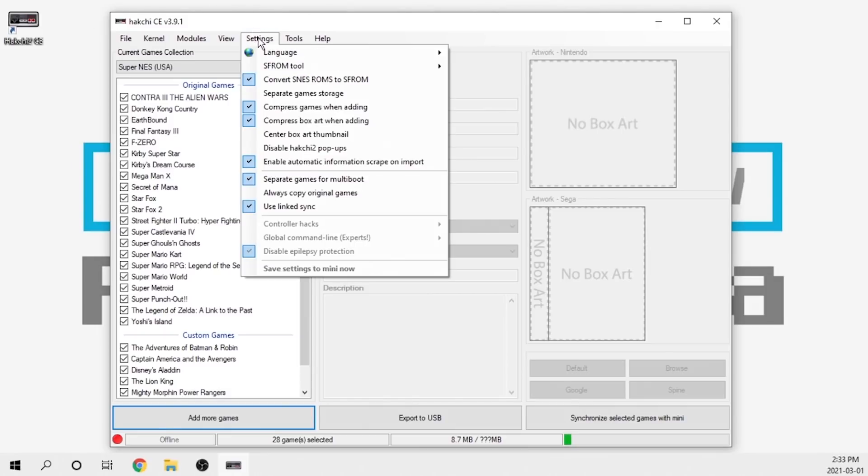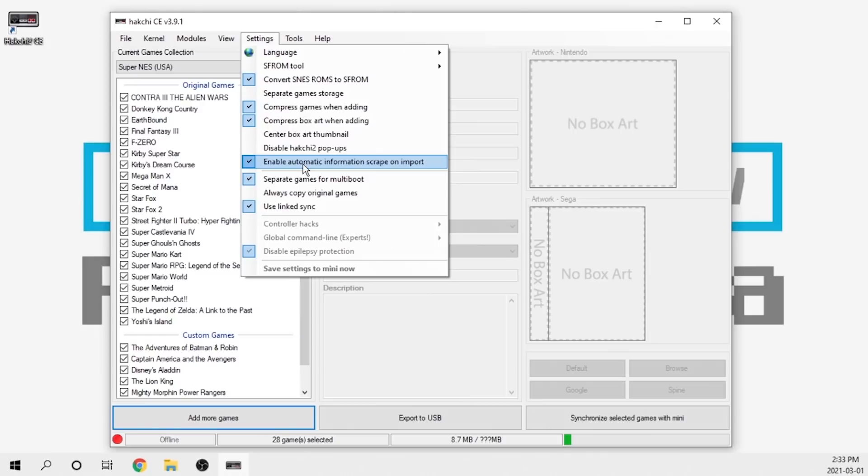The next big feature over in the settings section allows you to disable scraping on import. That's right over here where it says enable automatic information scrape on import. If you don't want it to automatically scrape data when you load a game, you can turn that off.